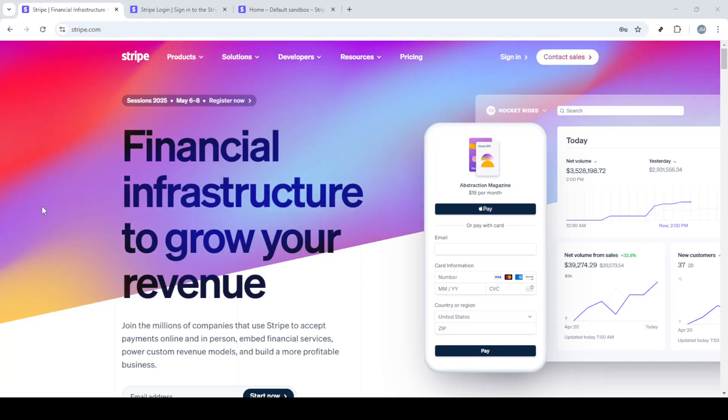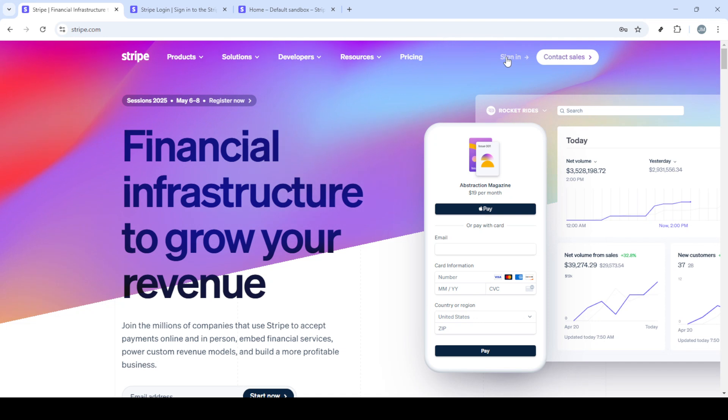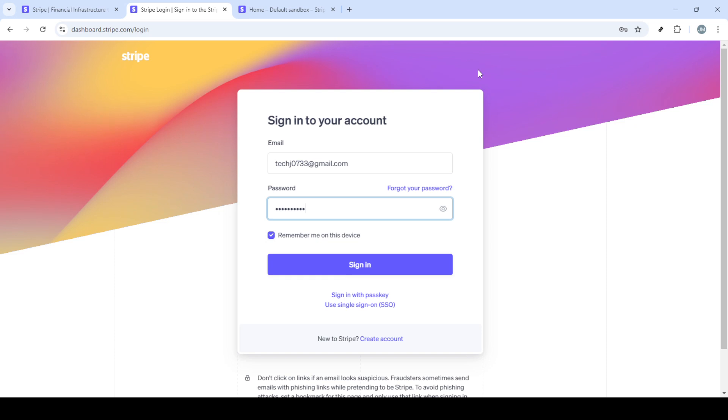In today's video, I'm going to teach you how to add tax on Stripe efficiently, and we'll do it in just five minutes. First, let's get started by going to stripe.com. Opening your web browser, type in Stripe's URL and head over to their official site.